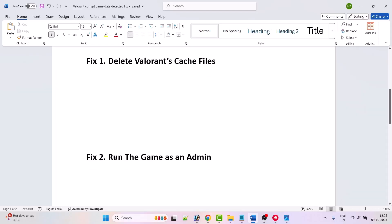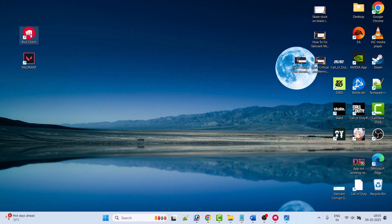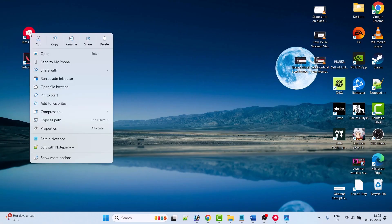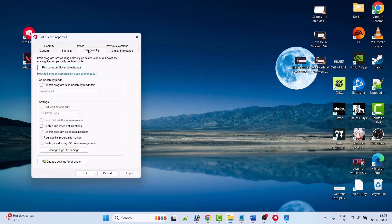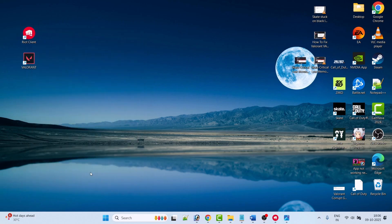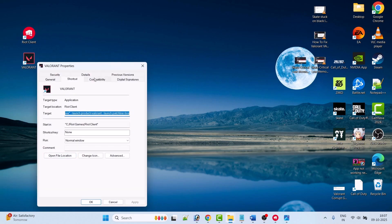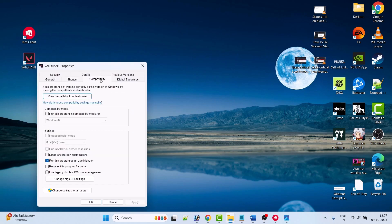Fix two is to run the game as an administrator. Right-click on the Riot Client app icon, select Properties, go to the Compatibility tab, and tick 'Run this program as an administrator', then hit Apply and OK. Also right-click on the Valorant app icon, select Properties, go to the Compatibility tab, and check 'Run this program as an administrator'.